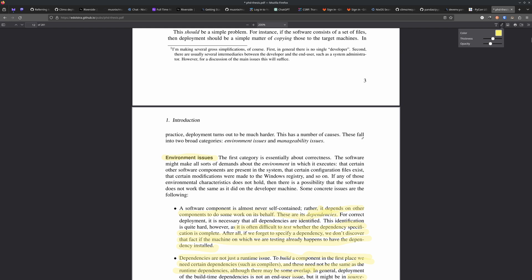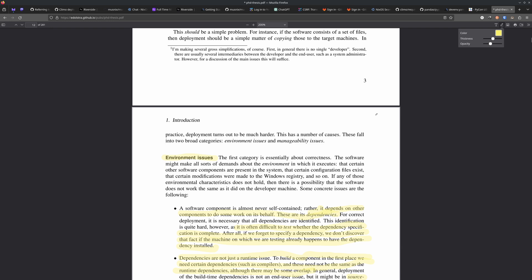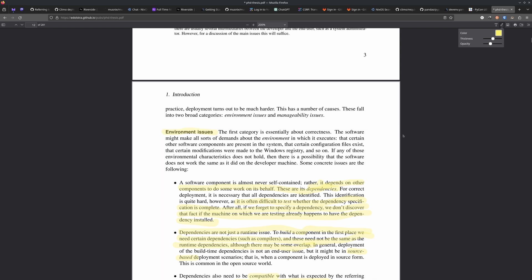One of the things that makes it difficult is environment issues. He talks a lot about software components. He doesn't actually define what a component is, but we're going to assume that a component is something that ends up in the Nix store — slash nix slash store. It could be a single file, a static file, a JavaScript file, a binary, a set of binaries, or an entire programming language. When you see the word component, that's what you should think about. A software component is almost never self-contained — it depends on other components to do some work on its behalf. These are its dependencies.